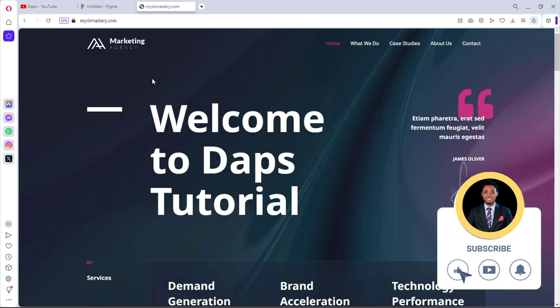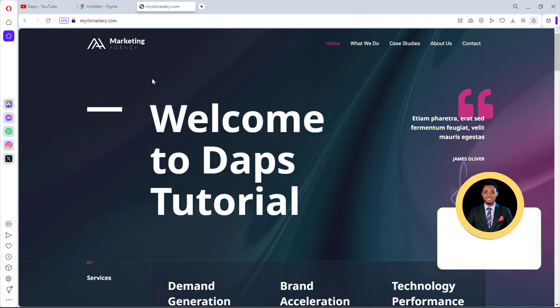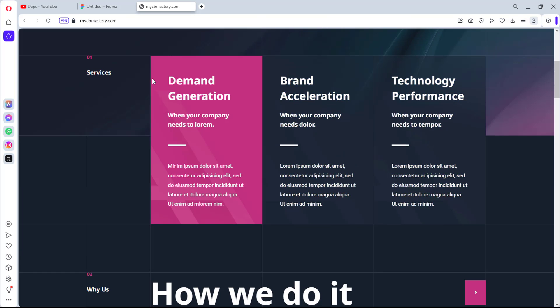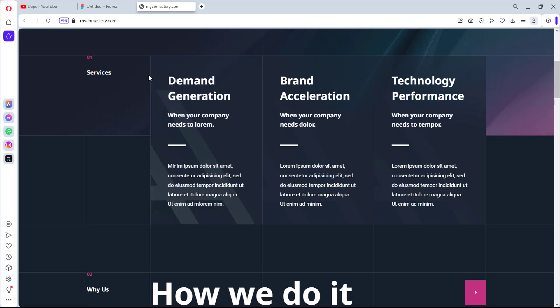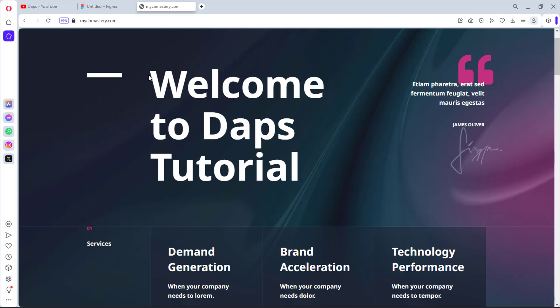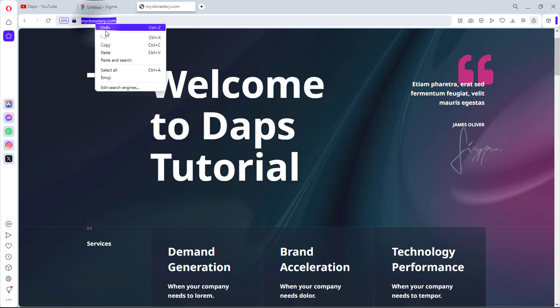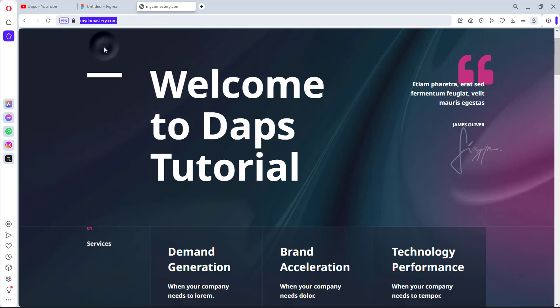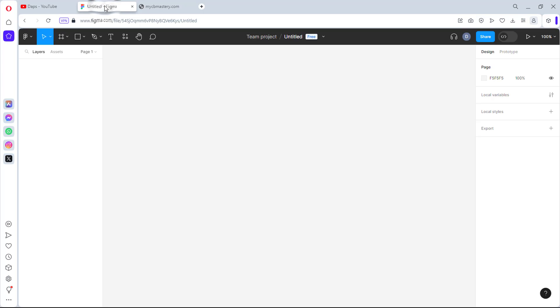So right on my screen here is mycbmastery.com, one of my websites. I would use this website for this purpose for us to see exactly how I can just grab this design into Figma Designs and how I can just build up on that. So right now, I'll copy this first, the URL mycbmastery.com. So I'll come back into Figma. I can call this project mycbmastery.